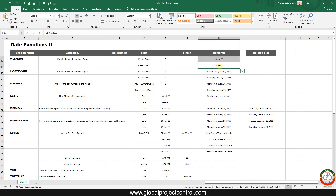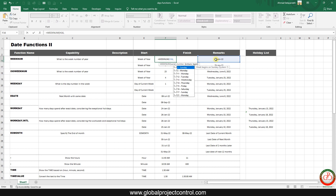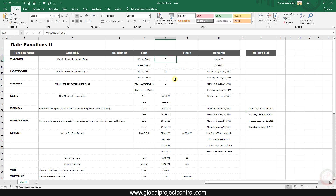The dates are 10th of January and 25th of January. If I insert the WEEKNUM formula, I need to select the serial number, then the return type — which considers what day starts the week, for instance Sunday or Monday. If I select Sunday and press enter, it shows the third week of the year for 2022.